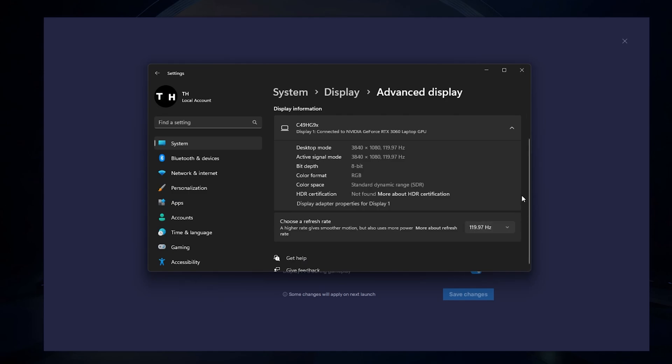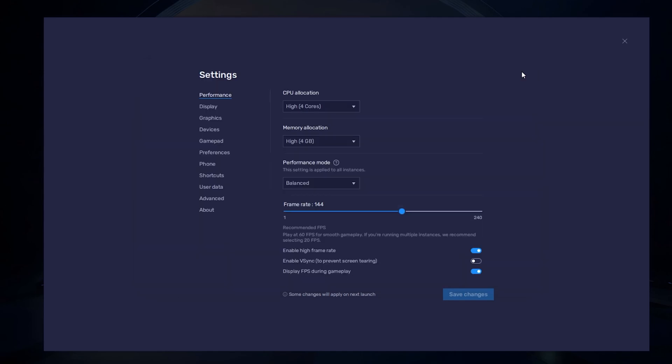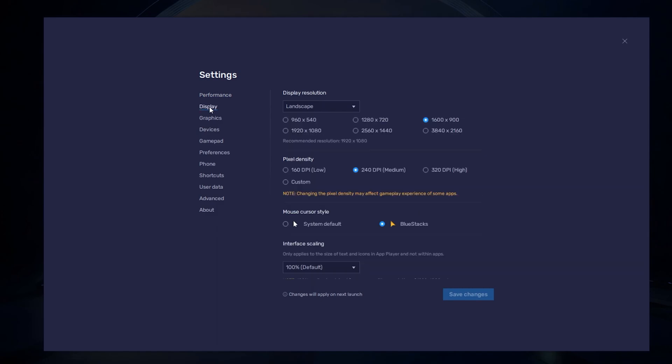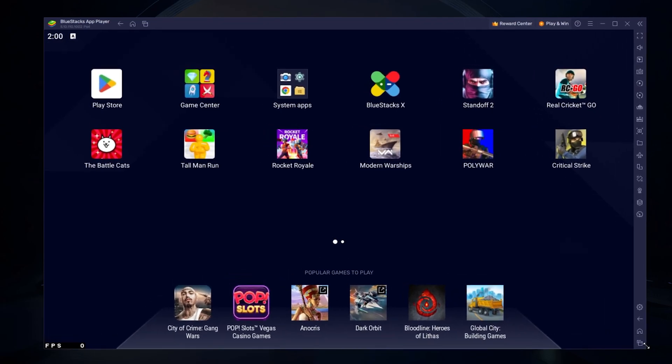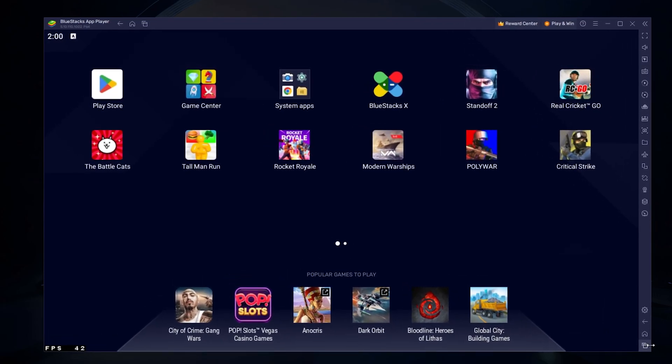Also, if you troubleshoot performance issues, enable the FPS counter option. In your display settings, set the display orientation to Landscape and choose a fitting resolution to play Rocket Royale on your monitor. You can also adjust the size of this window by dragging its corners.